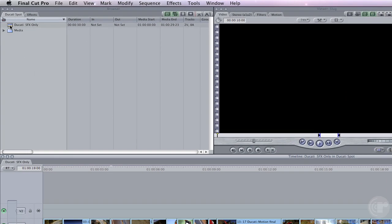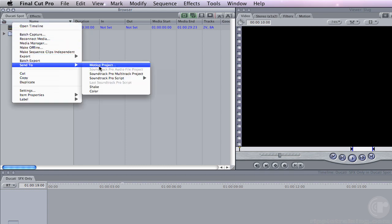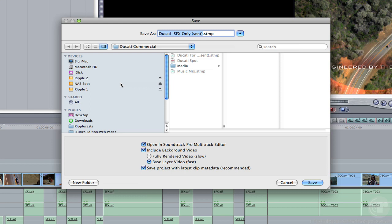In the browser, right-click on the project and choose Send to Soundtrack Pro multi-track project. In the save dialog that appears, I'm going to name my project Ducati Music Mix and then save it to my hard drive.